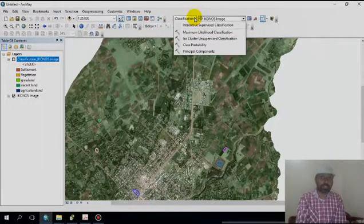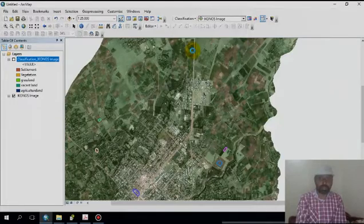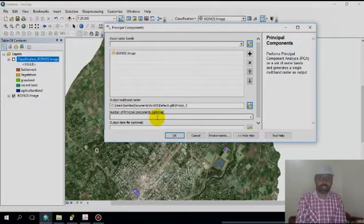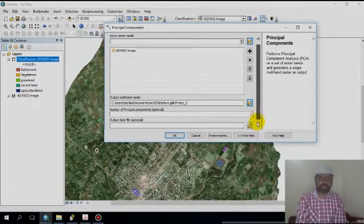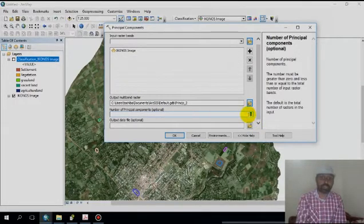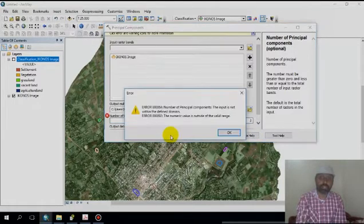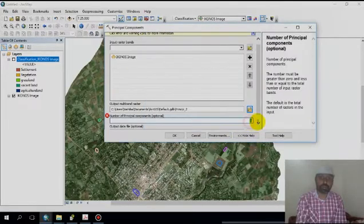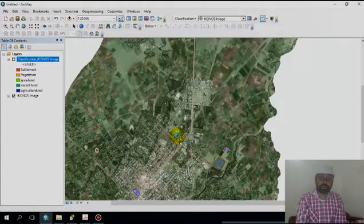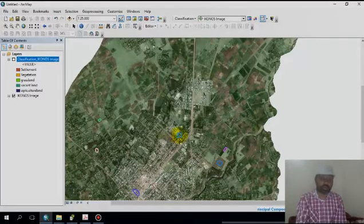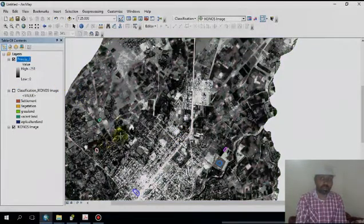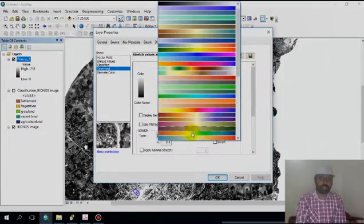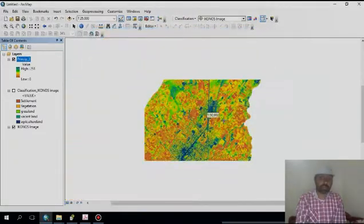If you want to generate a principal component image, go to Class then Principal Components. Set the maximum components to three, because for a multispectral image there are three components. The system then processes and generates the principal component image.